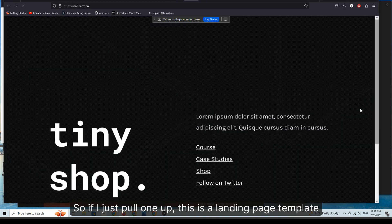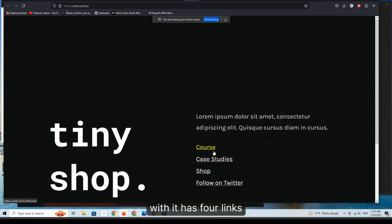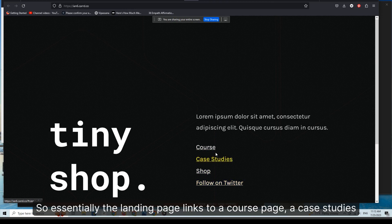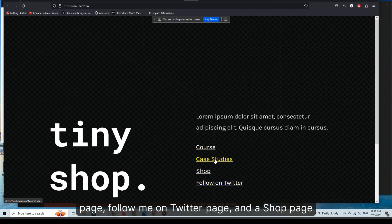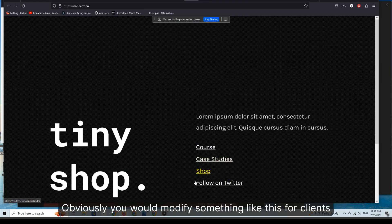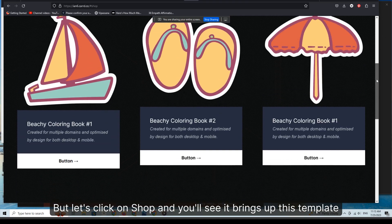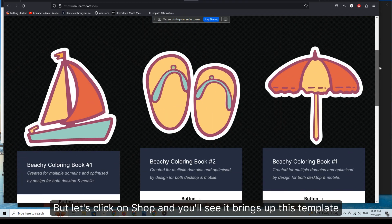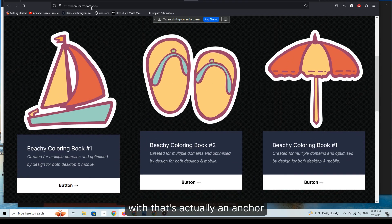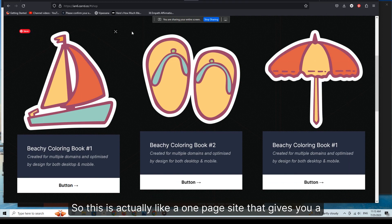If I pull one up, this is a landing page template with four links — they are anchors. So essentially the landing page links to a course page, a case studies page, a follow me on Twitter page, and a shop page. You would modify something like this for clients. Let's click on shop — it brings up a template that's actually an anchor, so this is like a one-page site that gives you shop functionality.